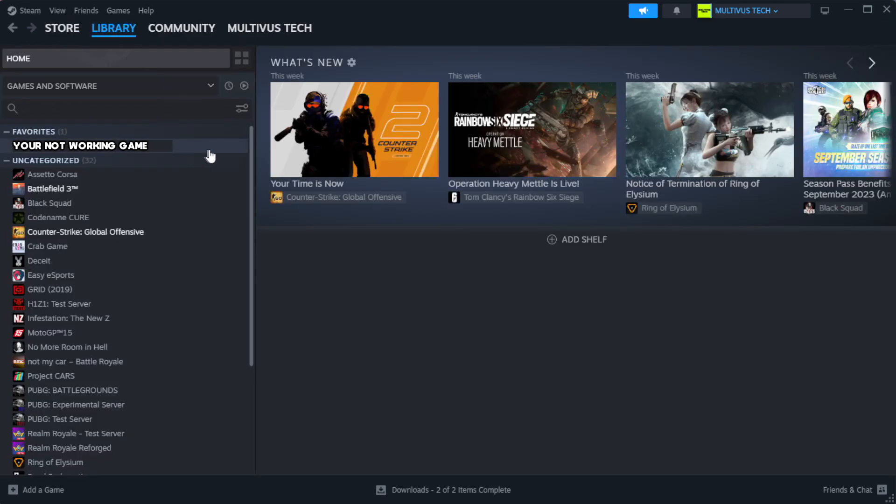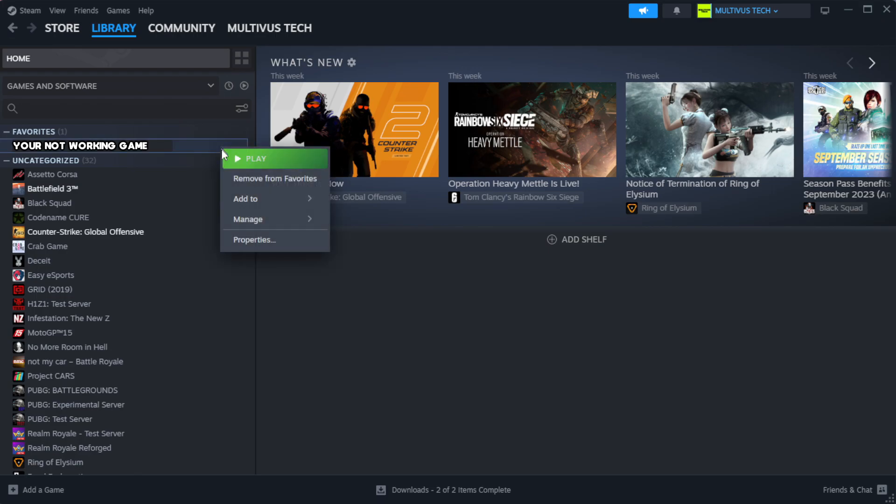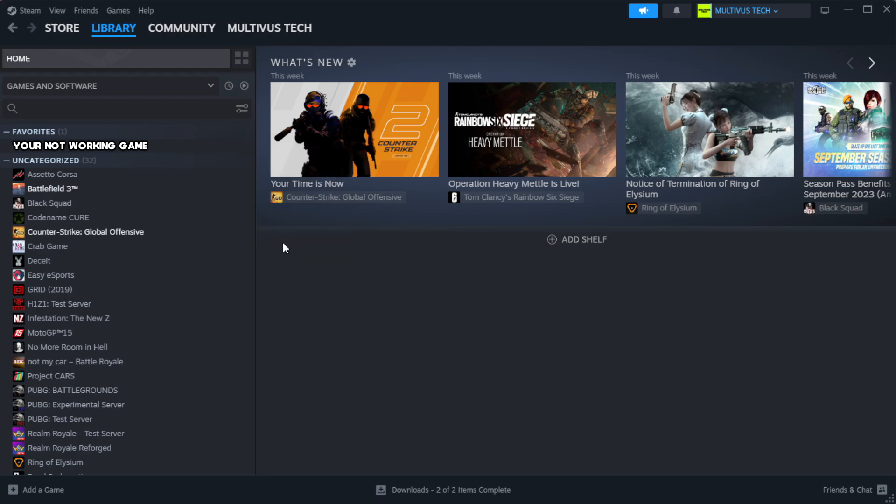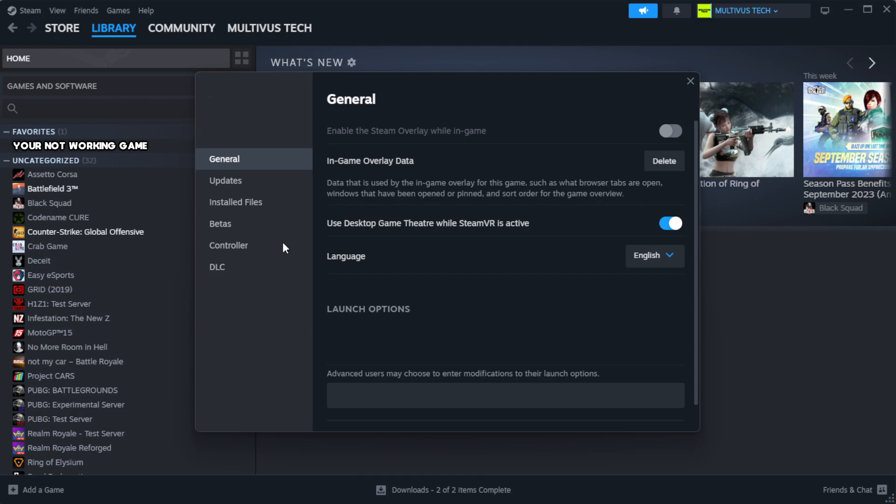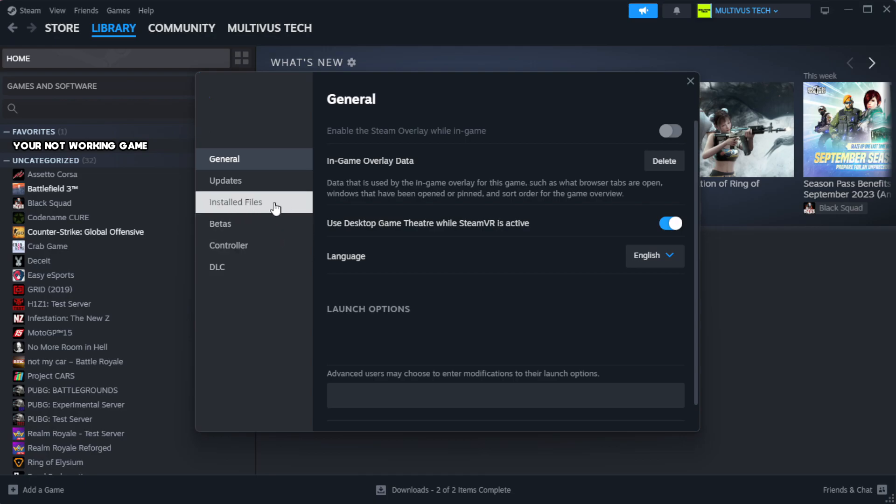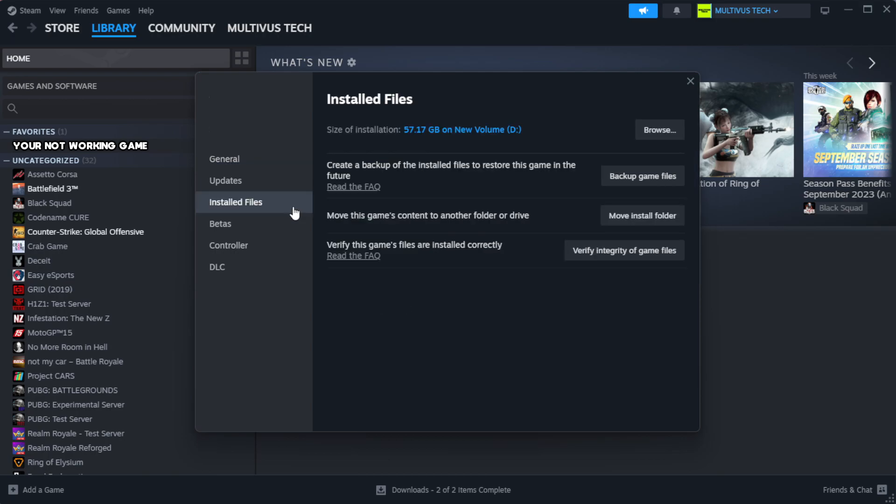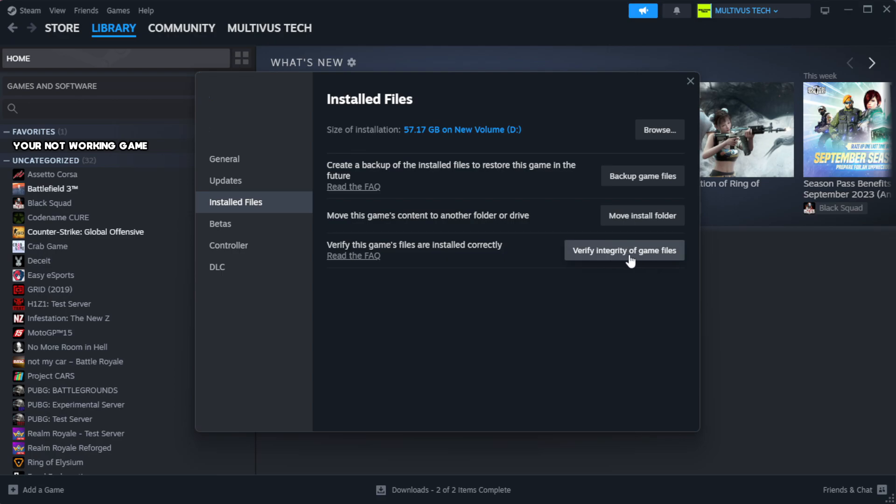Right click your not working game and click properties. Click local files. Click verify integrity of game files. Wait.